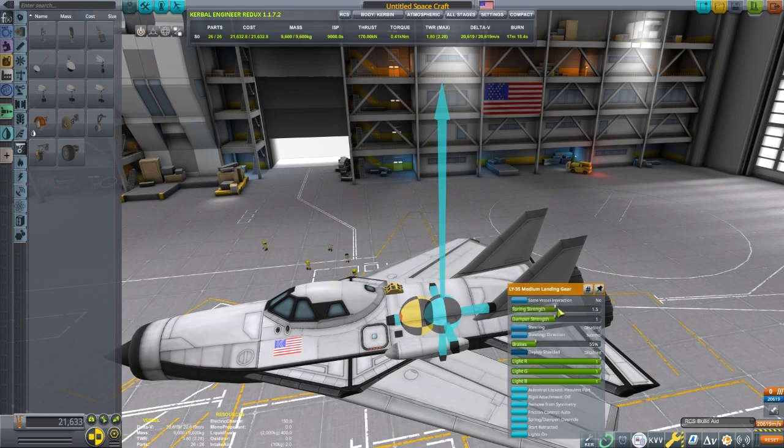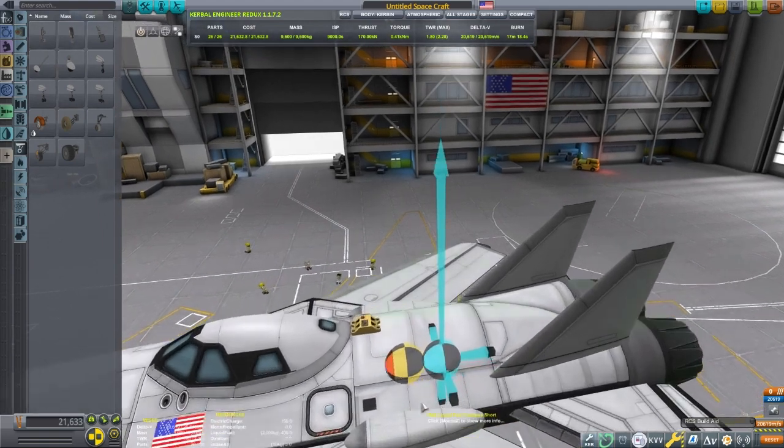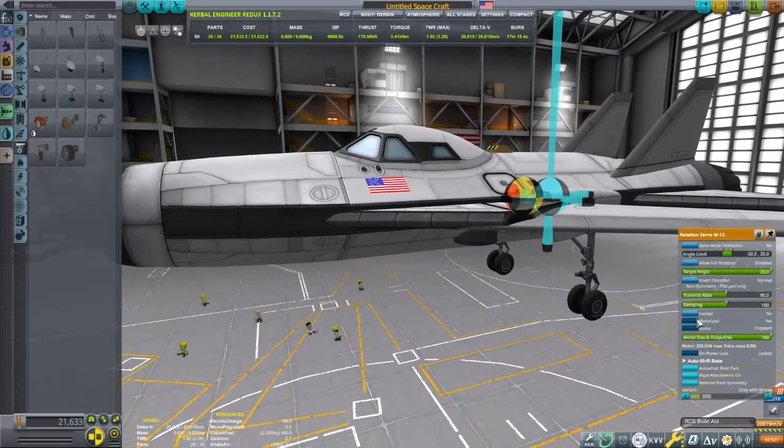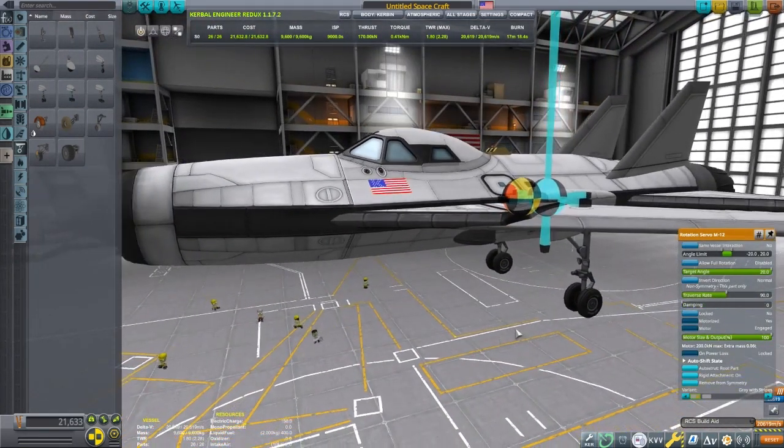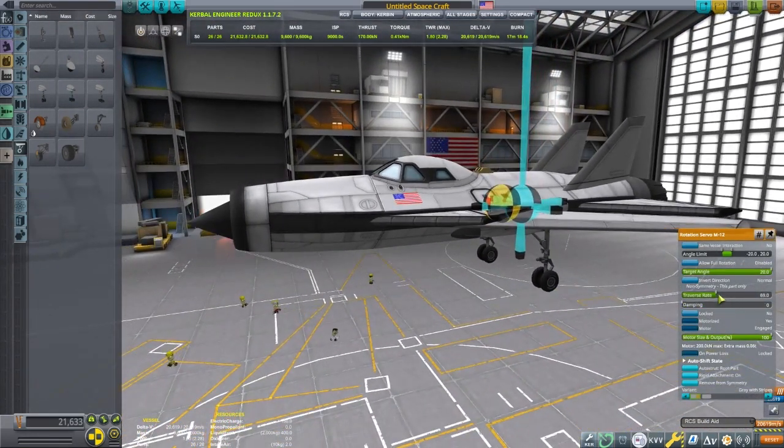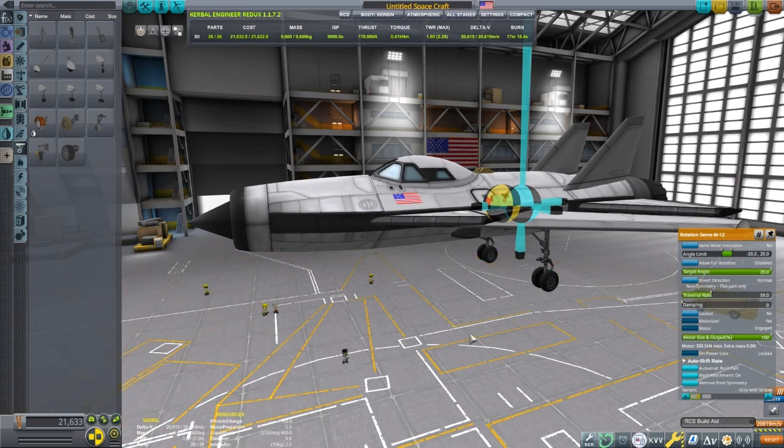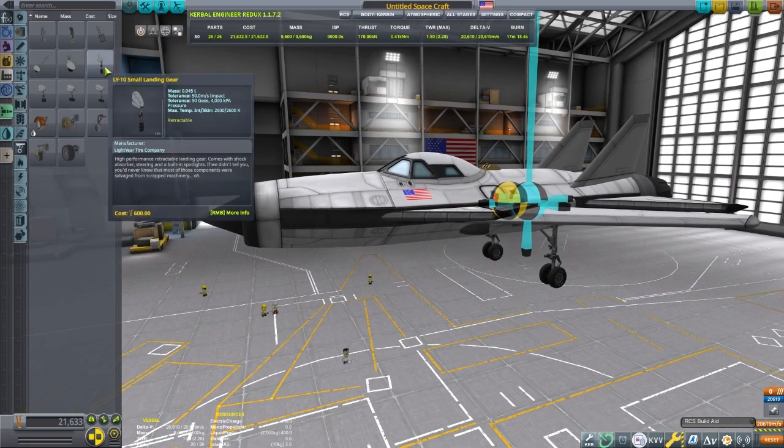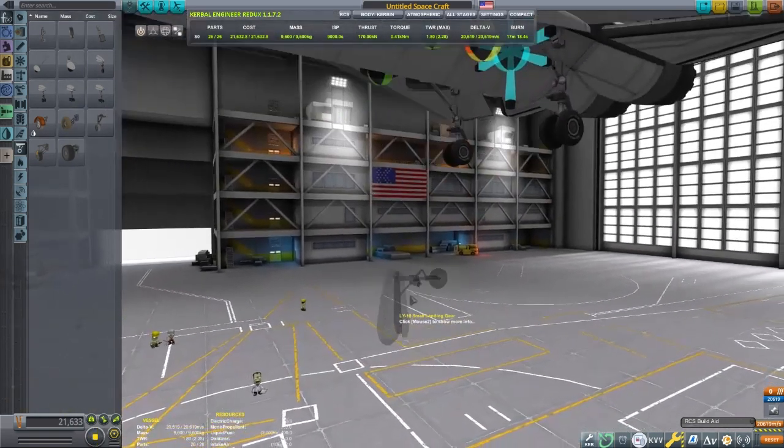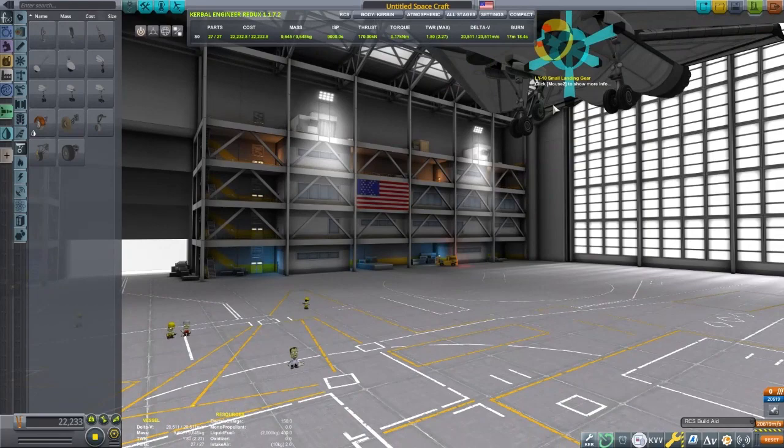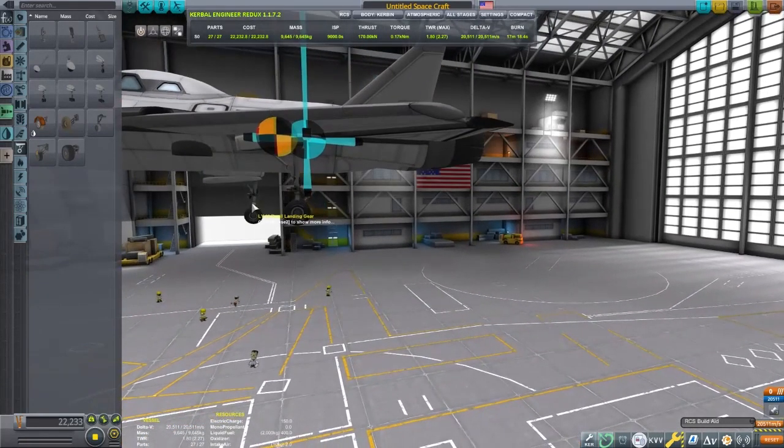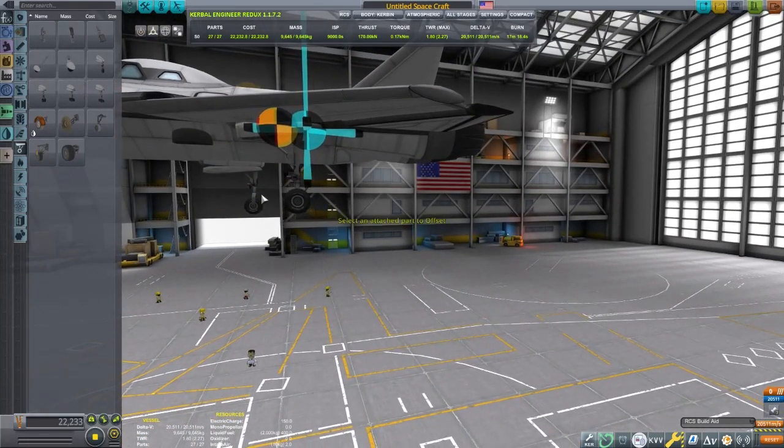Lastly, we can use the advanced tweakables and set things to auto strut. Now I can't auto strut the wing to the aircraft otherwise it won't move. But we can auto strut most of the parts around.